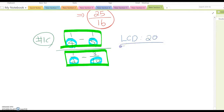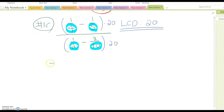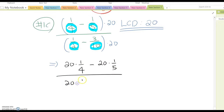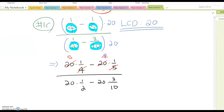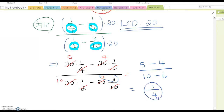The LCD for 4, 5, 2, and 10 is 20. Multiply 20 to every fraction: 20 times 1/4 minus 20 times 1/5, over 20 times 1/2 minus 20 times 3/10. Simplify each: this gives 5 minus 4 over 10 minus 6, because 20 times 3/10 equals 6. That becomes 1 over 4, which is the answer.